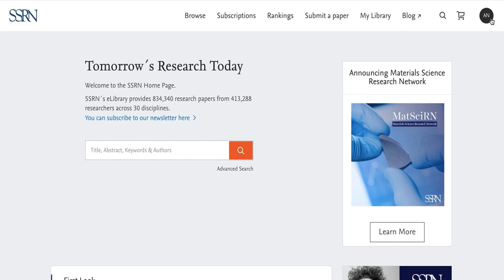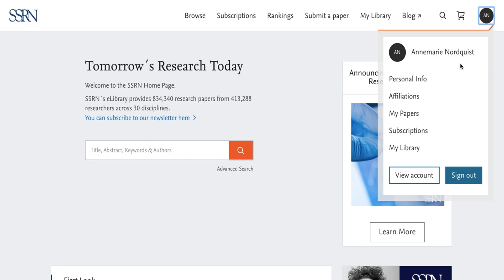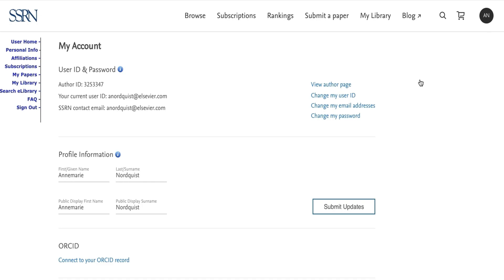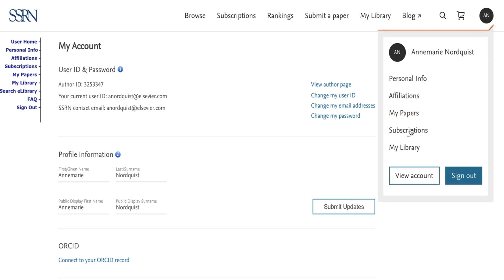Start by logging into your SSRN account. As you can see here, I'm already signed in and ready to go. You can get to subscriptions from your user homepage, but in this case, I'm going to get there directly from my user dropdown panel.